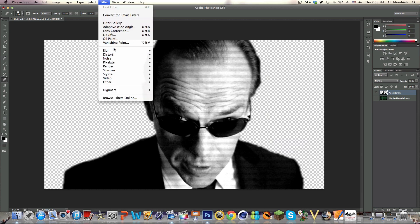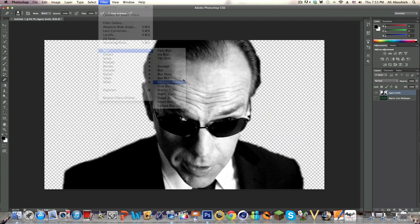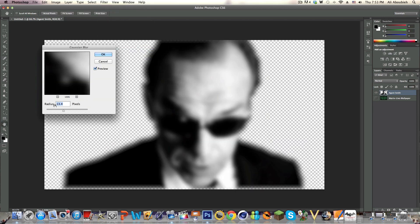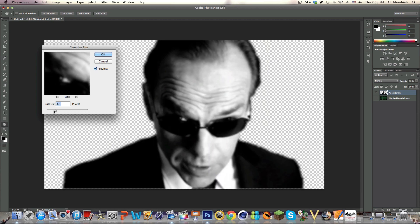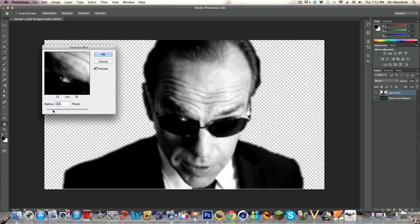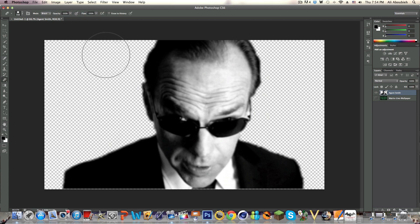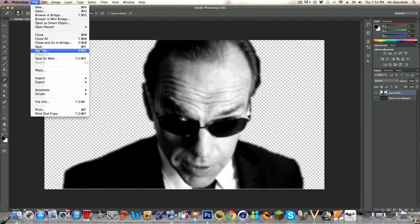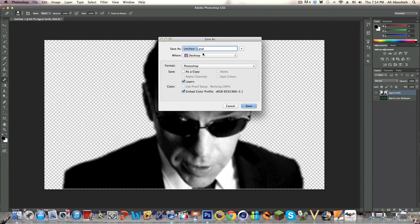Then we are going to go to Filter, Blur, Gaussian Blur. For Agent Smith the perfect value will be around about three - I'm going to have a radius of three. This is so that when we apply the displacement map, which we'll be doing later, the image is going to come out smooth. We want this to be smooth as possible. As you can see the character is still quite distinguishable.